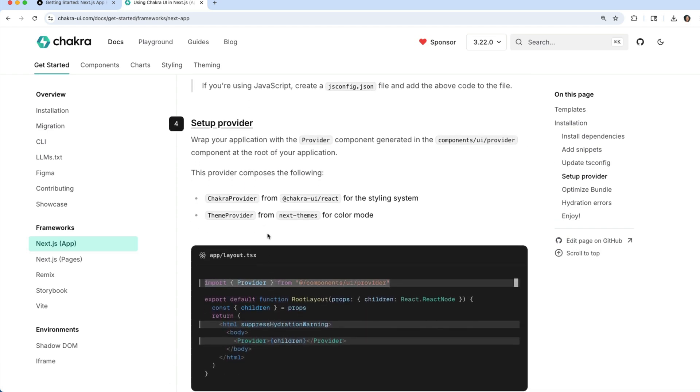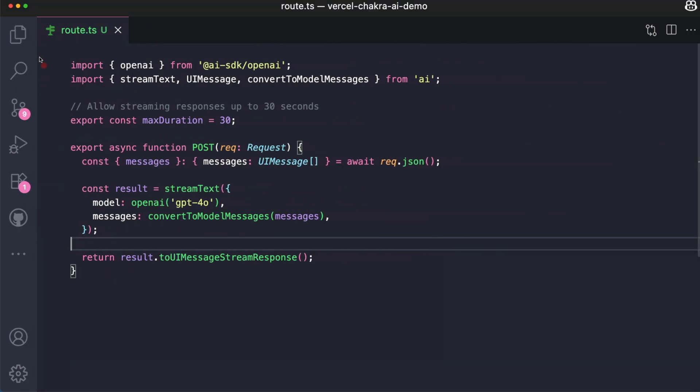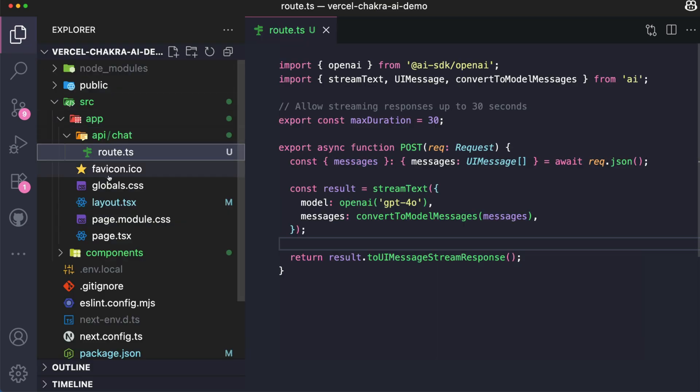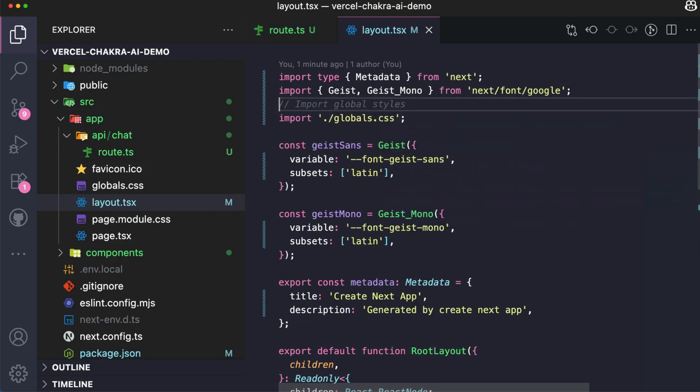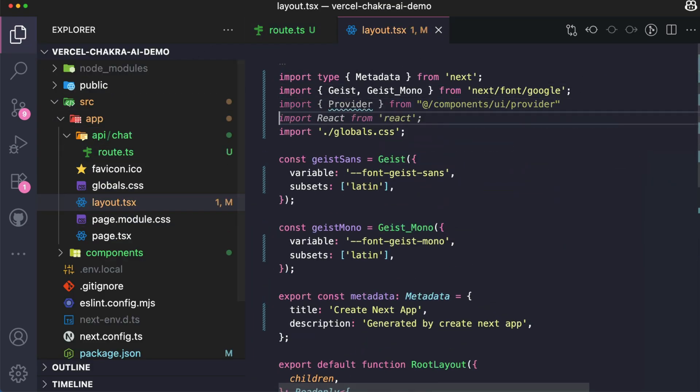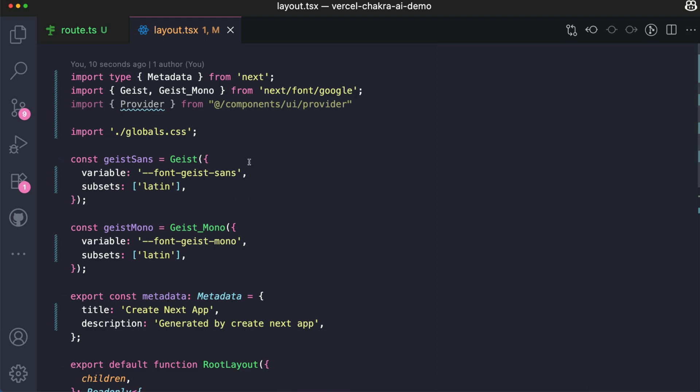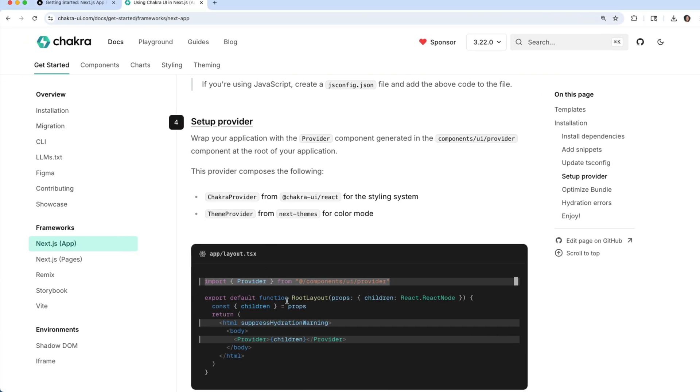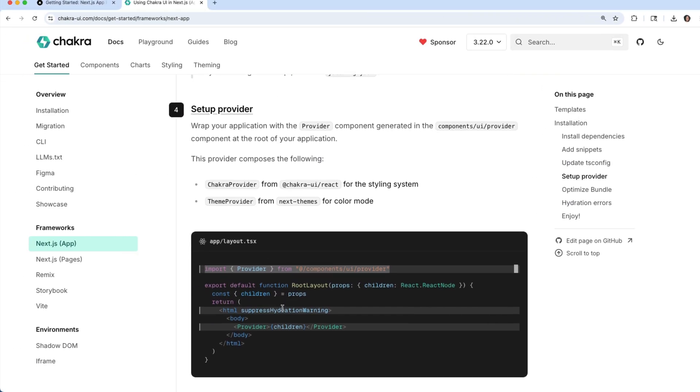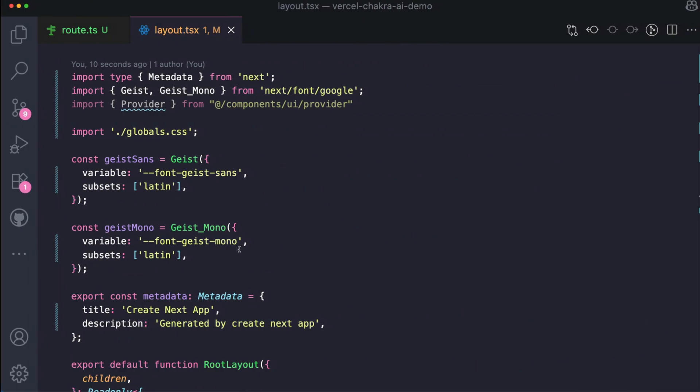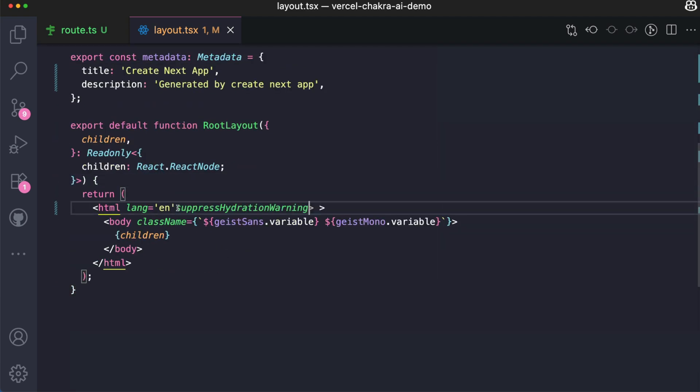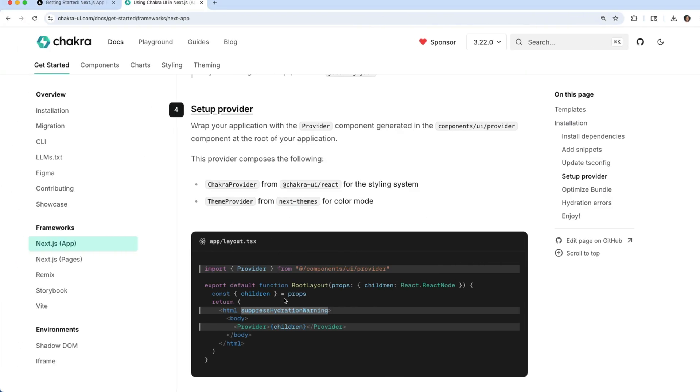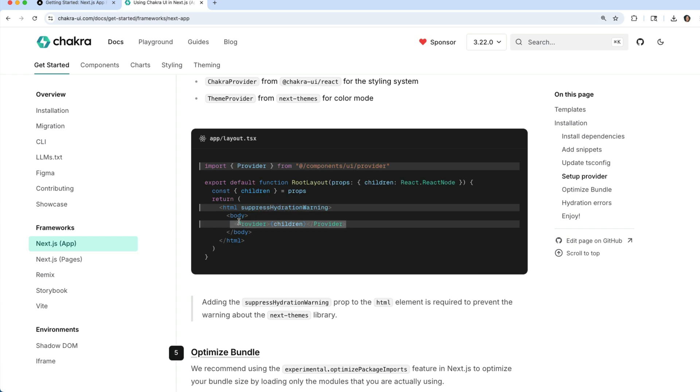We're going to copy this and go over to the layout.ts file. I'm going to import provider at the top here. With this done, let's make some more updates. I'm going to add in the suppressHydrationWarning prop to the HTML element. We're also going to wrap provider around children.